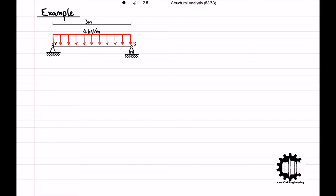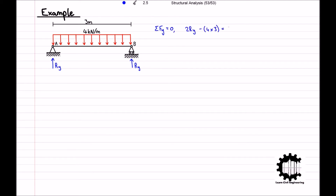For this simple case, there are no horizontal reaction forces or bending moments at the supports. As the distributed load is uniform and applied to the entire length, the vertical reaction forces will be the same at each support. Equating the sum of all vertical forces to zero, we have 2R_Y minus 4 times 3 equals zero, so 2R_Y equals 12, giving R_Y equals 6 kN. We can apply vertical reaction forces of 6 kN upwards at each support.